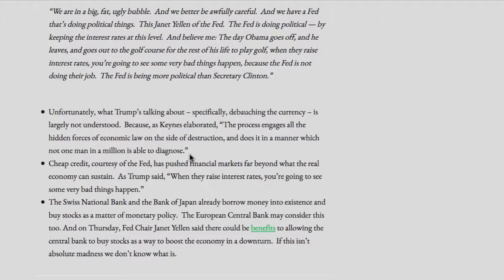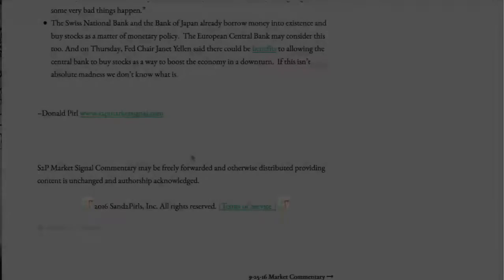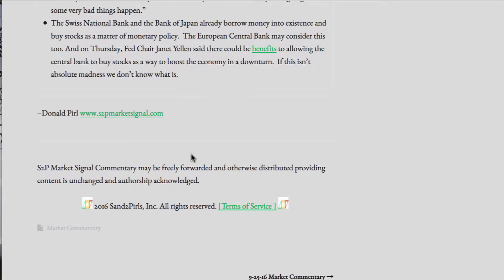The European Central Bank may consider this too. And on Thursday, Fed Chair Janet Yellen said there could be benefits to allowing the central bank to buy stocks as a way to boost the economy in a downturn. If this isn't absolute madness, we don't know what is.